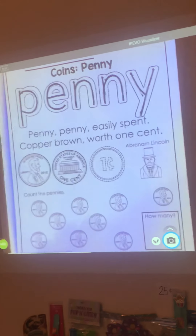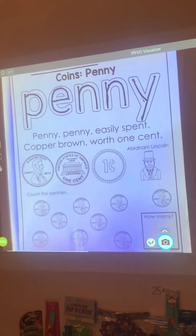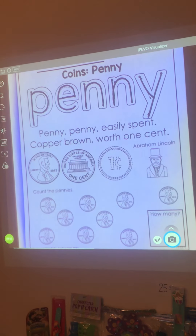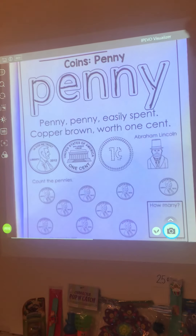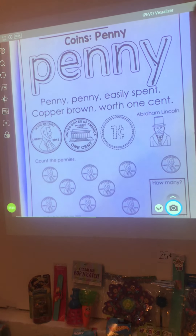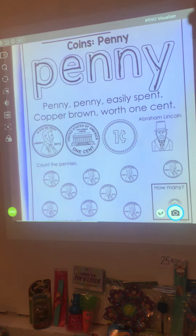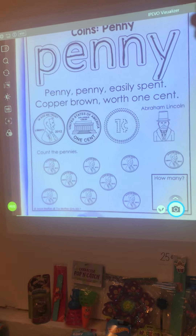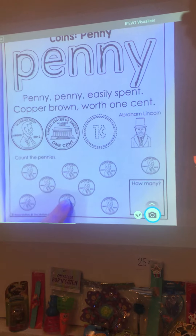There's a little poem to go with penny: "Penny, penny, easily spent, copper brown, worth one cent." A penny is worth one cent. Remember that a penny has Abraham Lincoln on the head and the Lincoln Memorial on the back, or the tail. So these are all pennies.